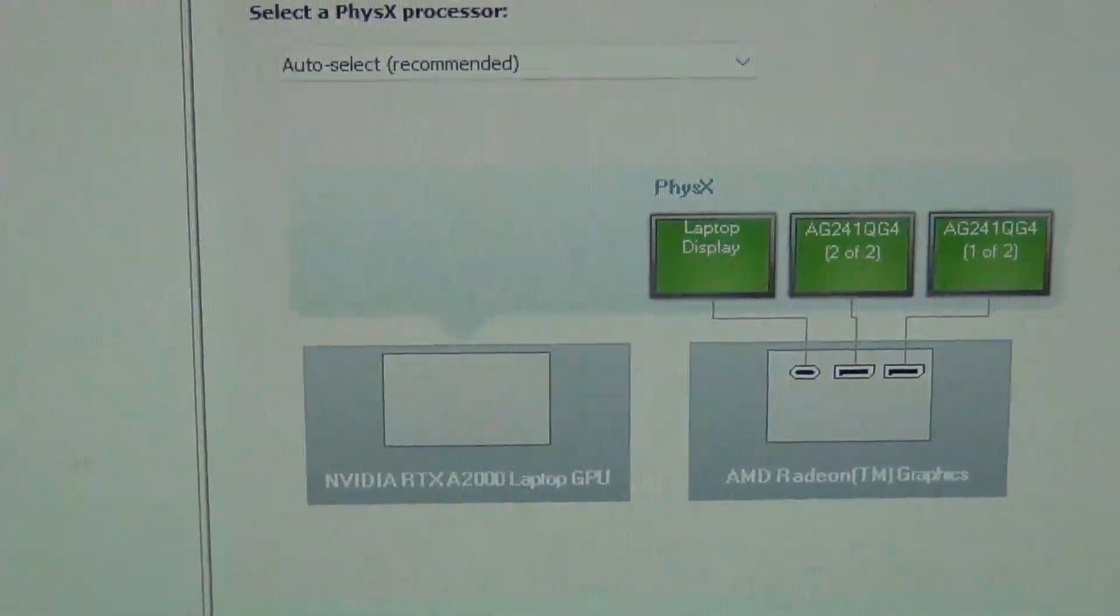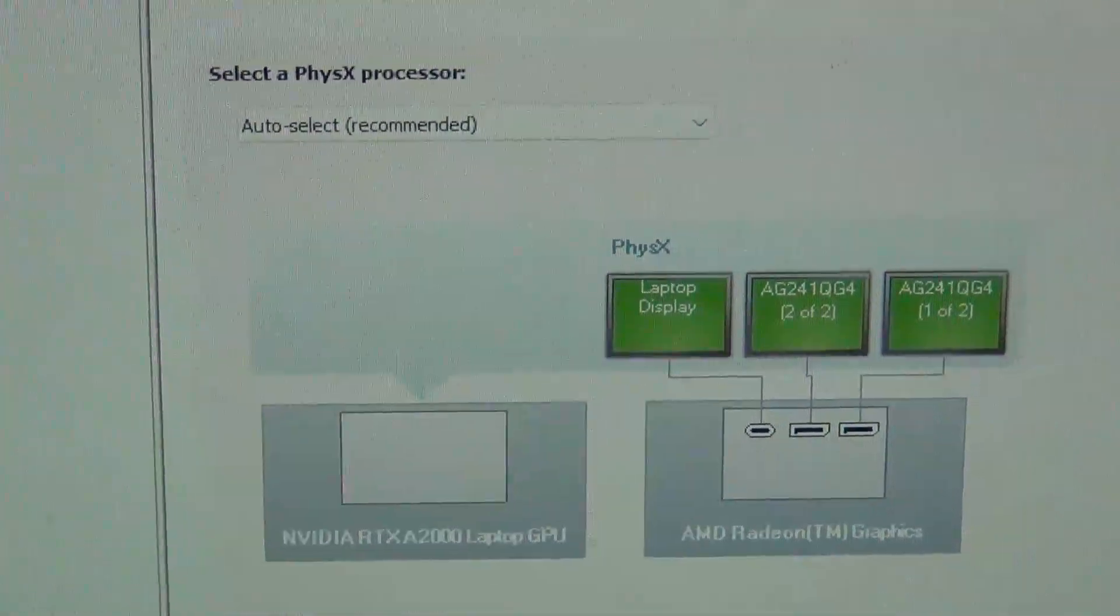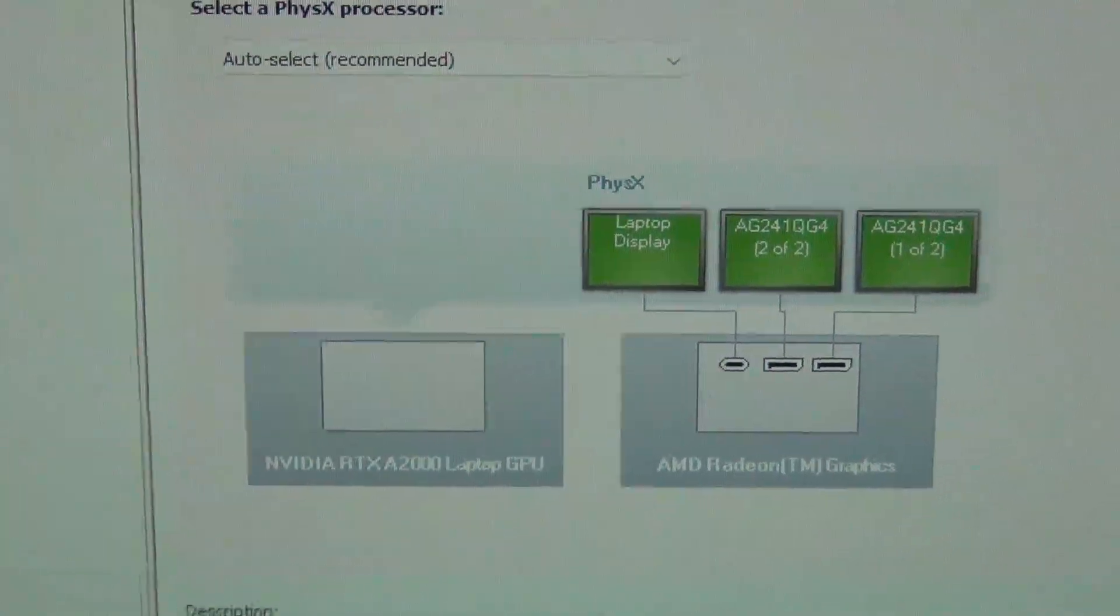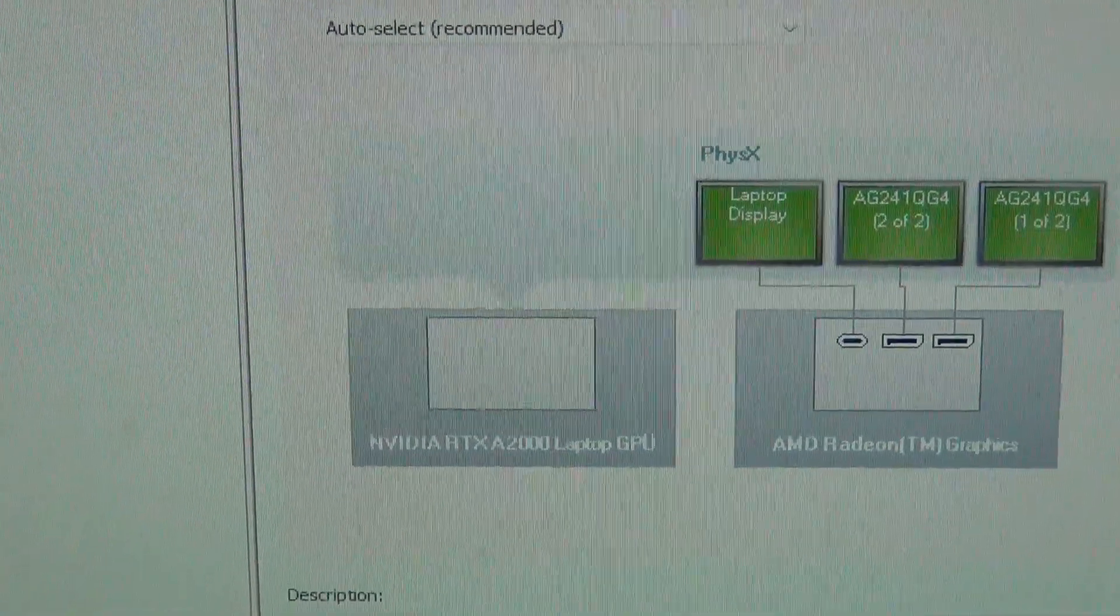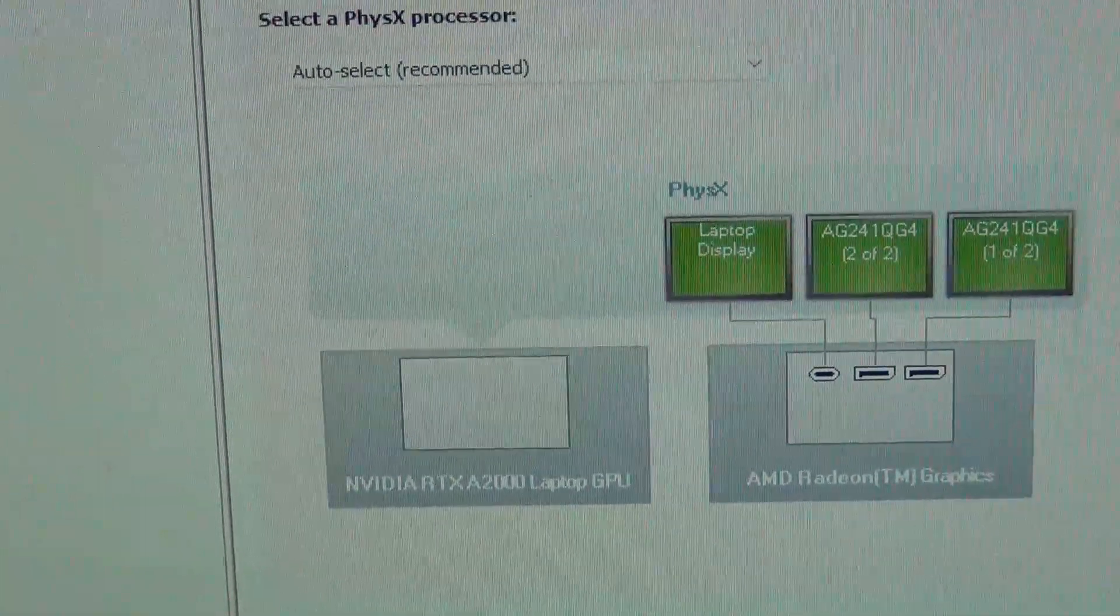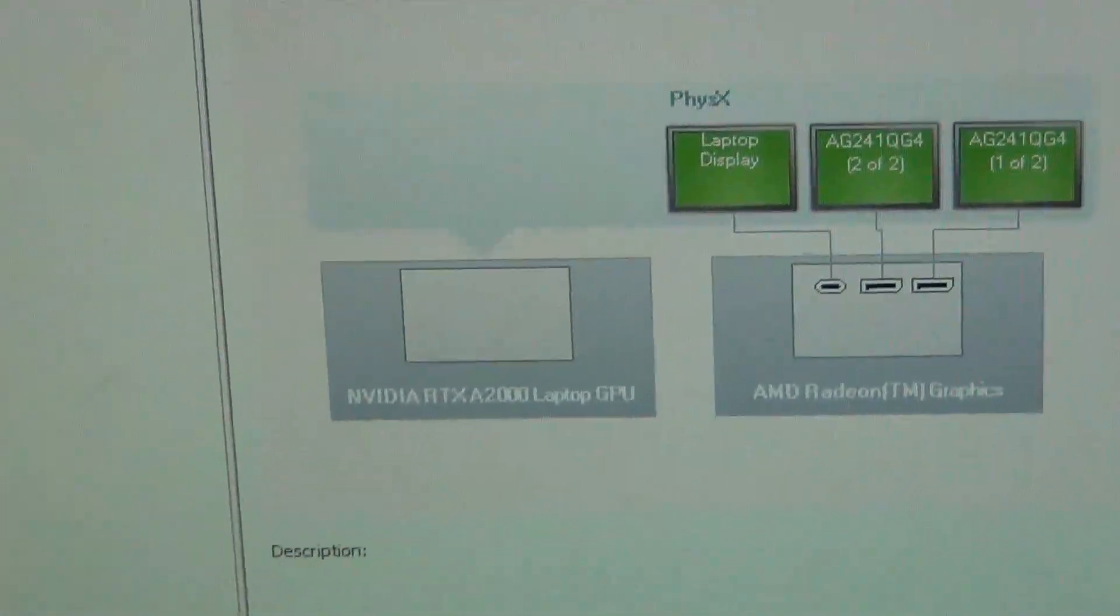And then you have the NVIDIA RTX laptop GPU providing PhysX and basically extra horsepower when you need it. So that's really cool to see.